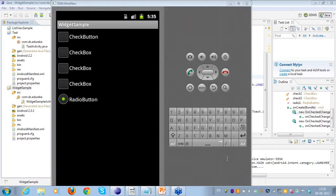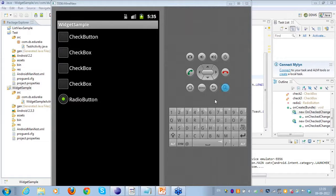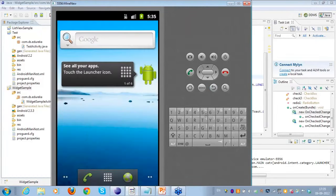When I talk about the radio button, the actual behavior is that it lets you select only one value. Since I have a single radio button here, I can place multiple radio buttons in a radio group, which I'll demonstrate now. It will be more clear when I take you through an example of a radio group.